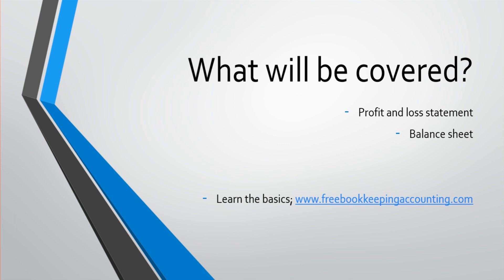In the next video, we'll start looking at some formulas that you can use to analyze the profit and loss statement and also the balance sheet.